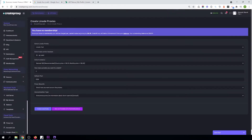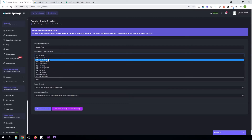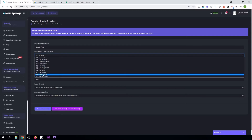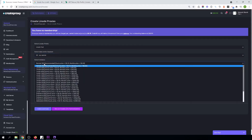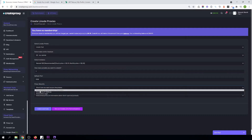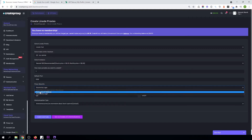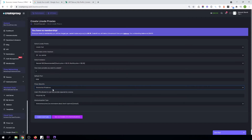Now you can start creating your proxies. Just select the data center where you want to create proxies — I want to create proxies in Germany. Select the instance type, how many instances you want to create, and select the default port. Choose how you want to secure your proxies. I want to secure my proxies with login username and password. If you want to secure your proxies with an IP address, just select secure by IP address. Then just click on create Linode proxies.